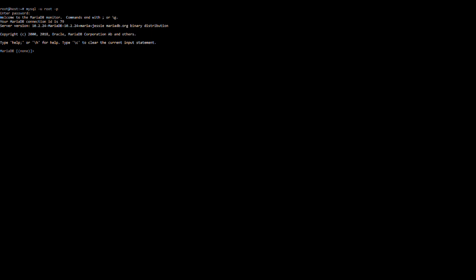Now to delete a database, go ahead and type in this command. And then hit enter. This command will delete the database.